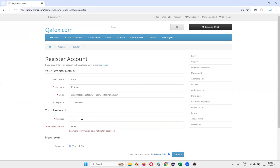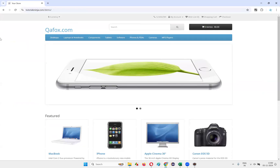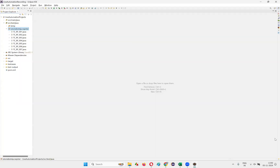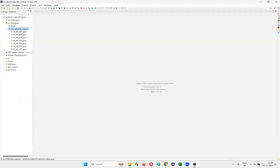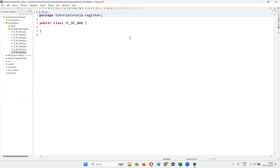So this is what we need to automate. As part of automating this, I'll open Eclipse IDE and create a new class. I'll name this class 'test_case_register_functionality_008' and click on Finish.